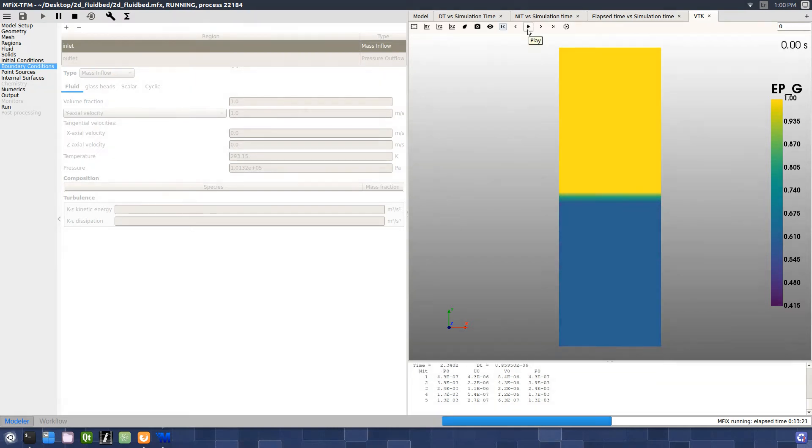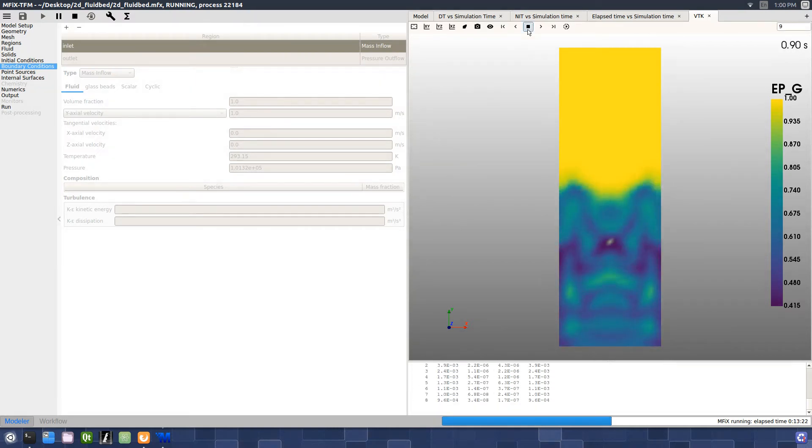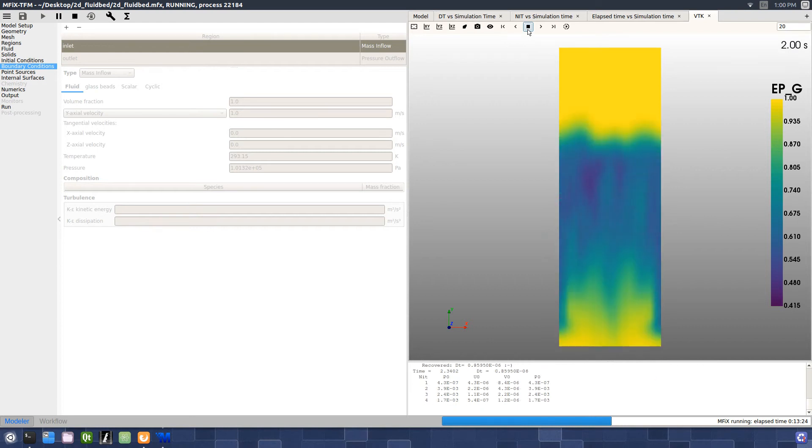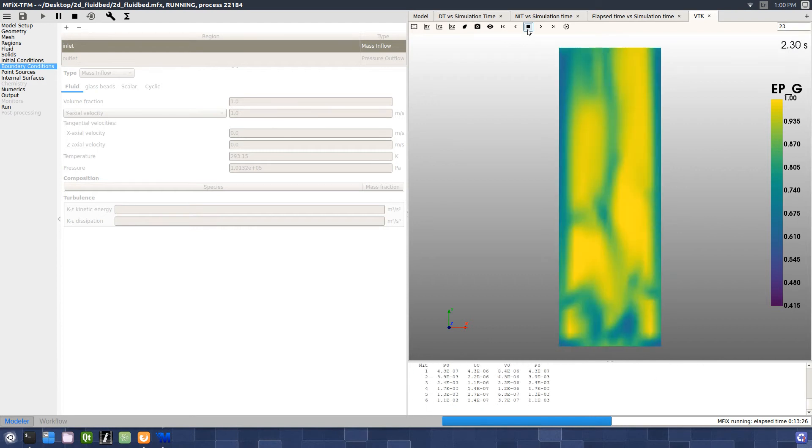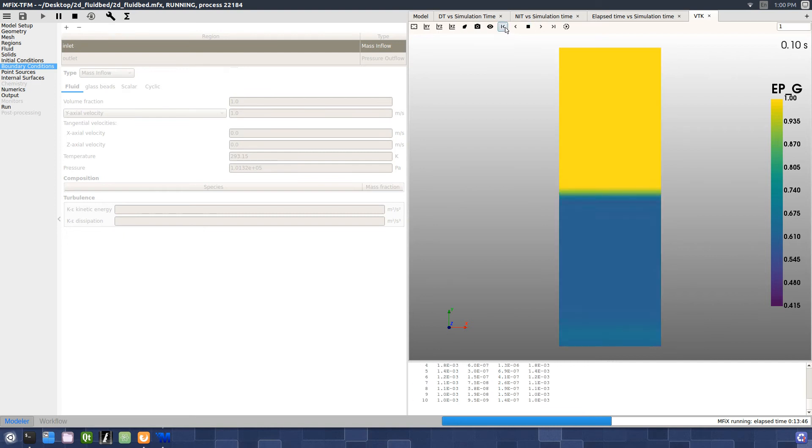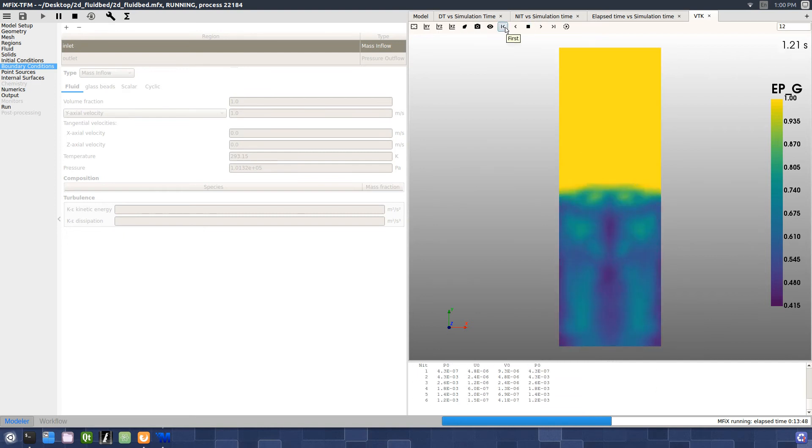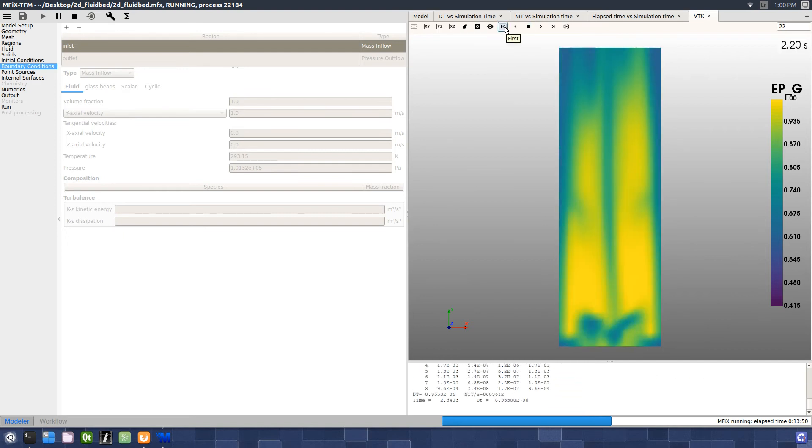After some time has elapsed, we can play the simulation results again and see that our changed gas velocity elutriates the solids out of the domain. Thanks for watching.